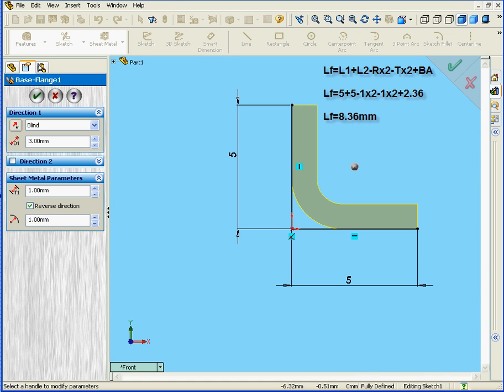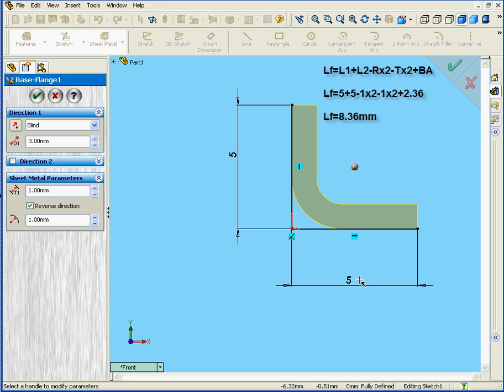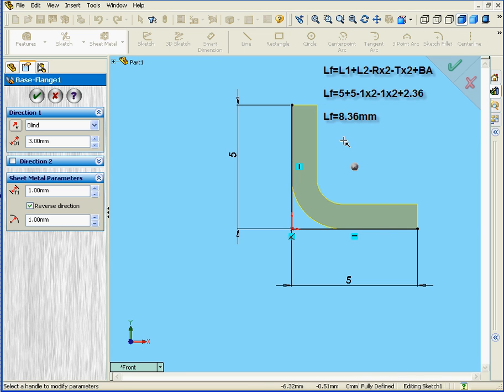Let's see how this works and how SolidWorks calculates this. Now, the total length of the flattened part equals length 1 plus length 2, which are still 5mm each in our case, minus the bend radius times 2, minus the thickness times 2, plus the bend allowance. As a result, we have a final length of 8.36mm.